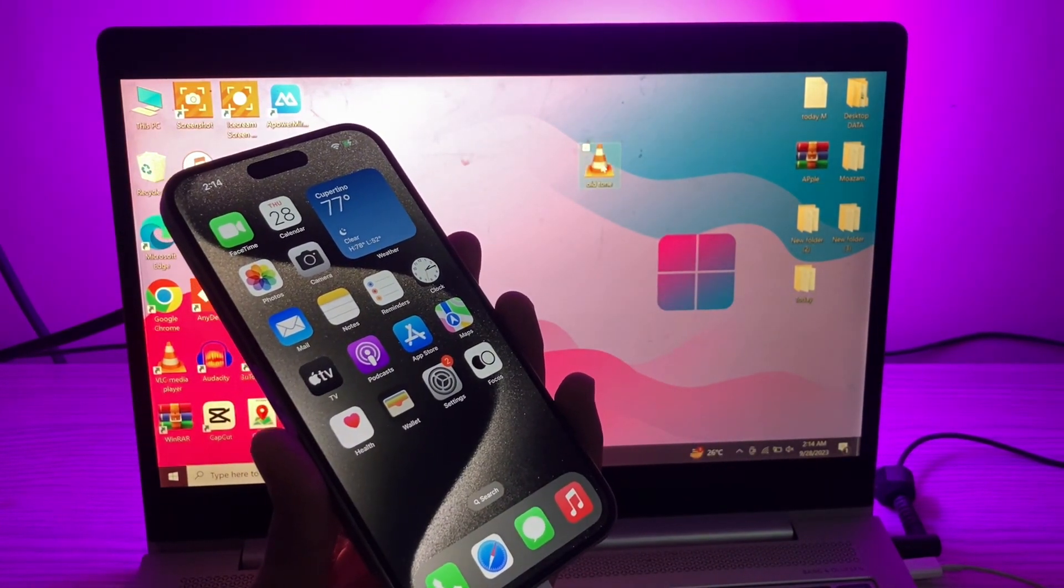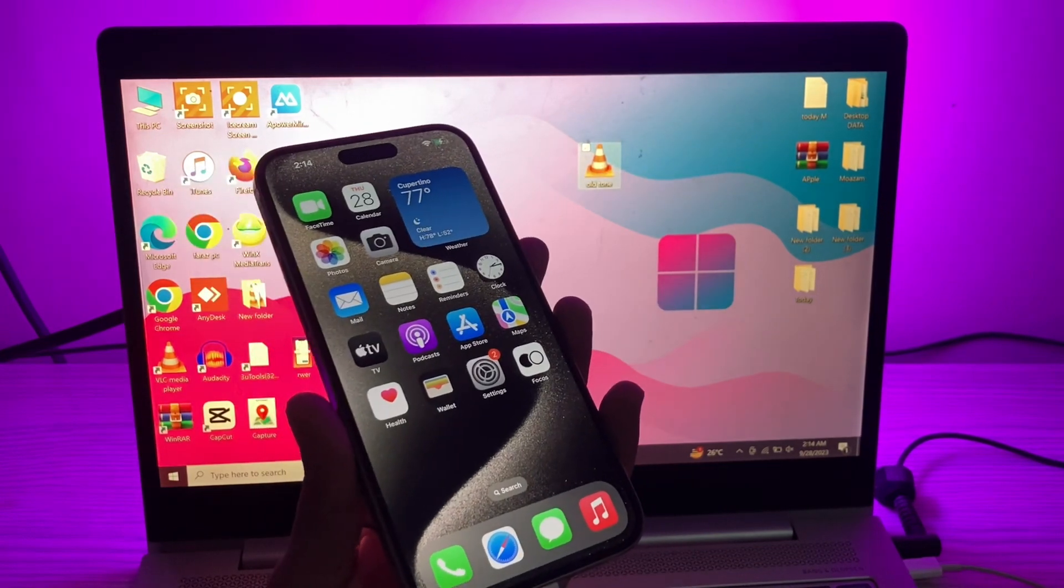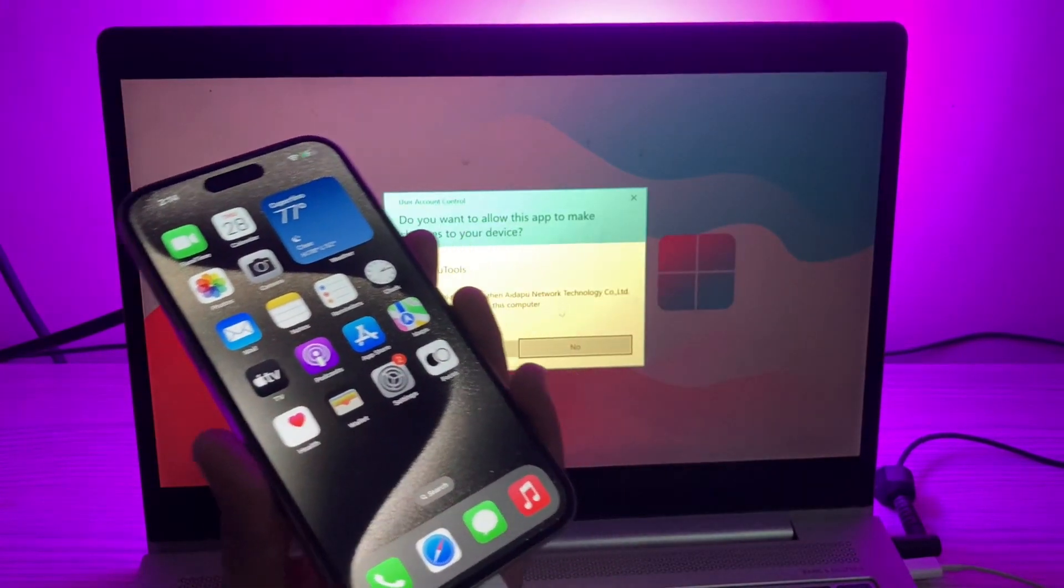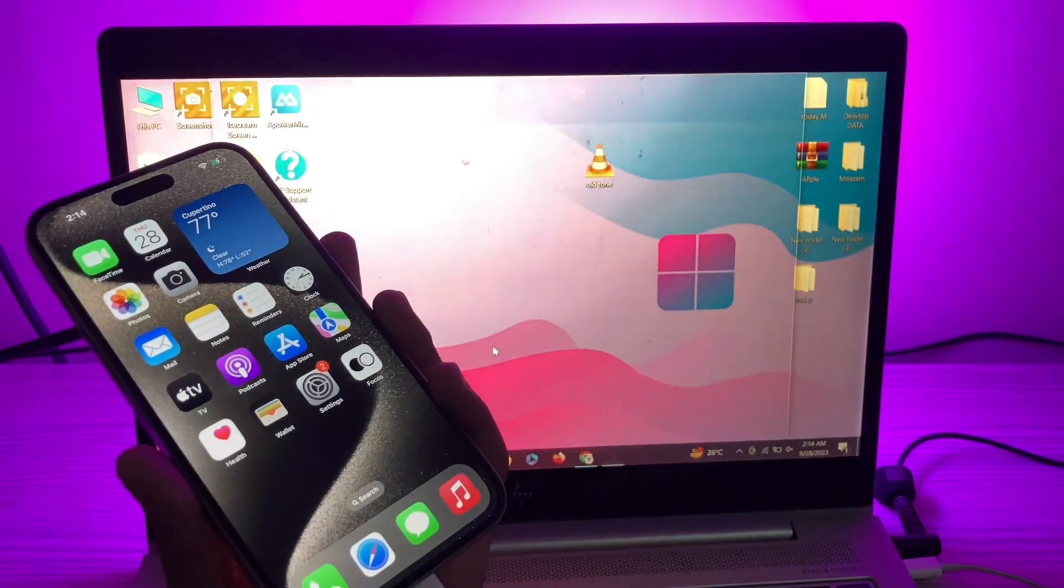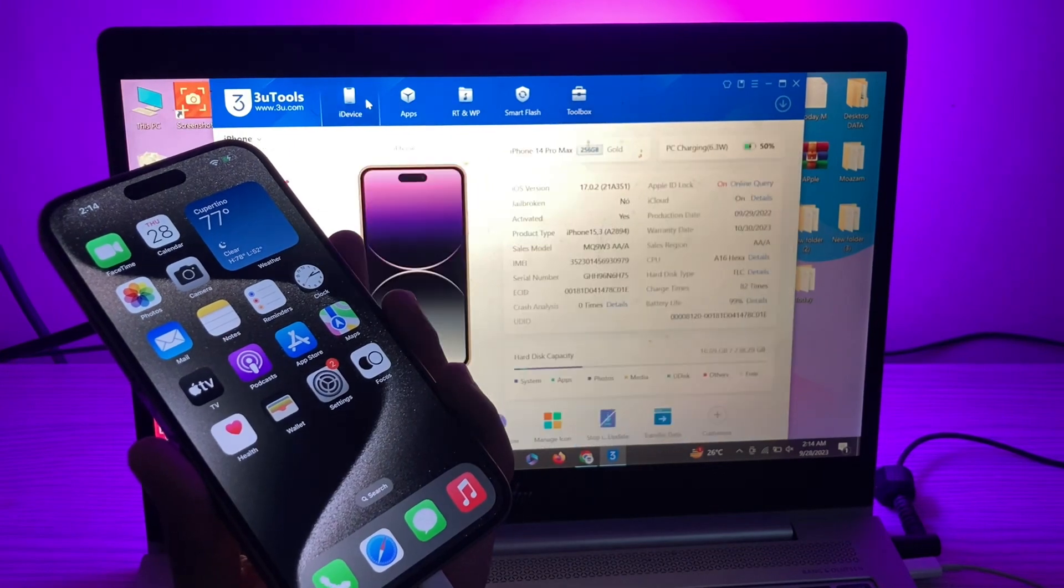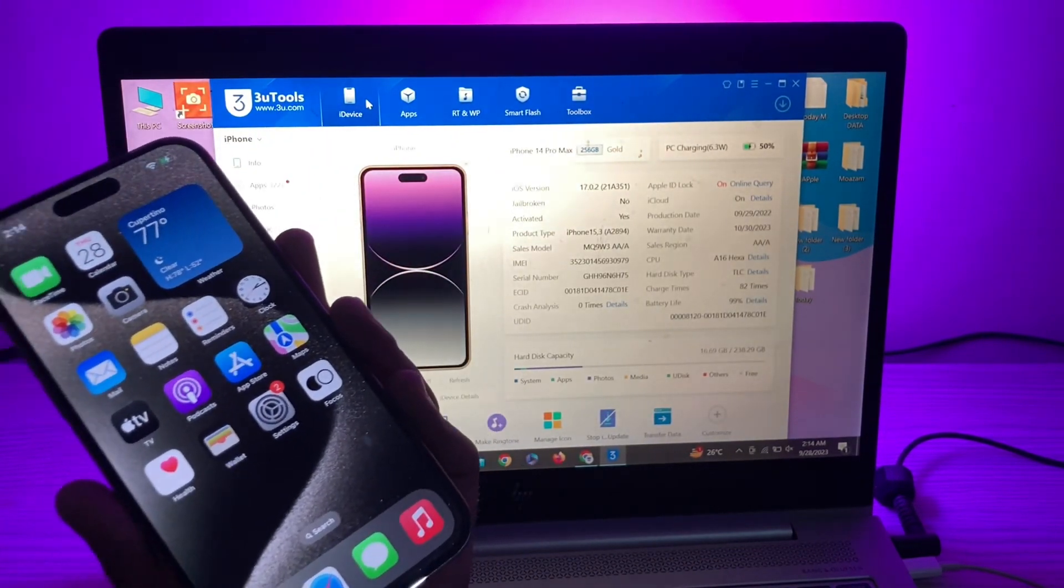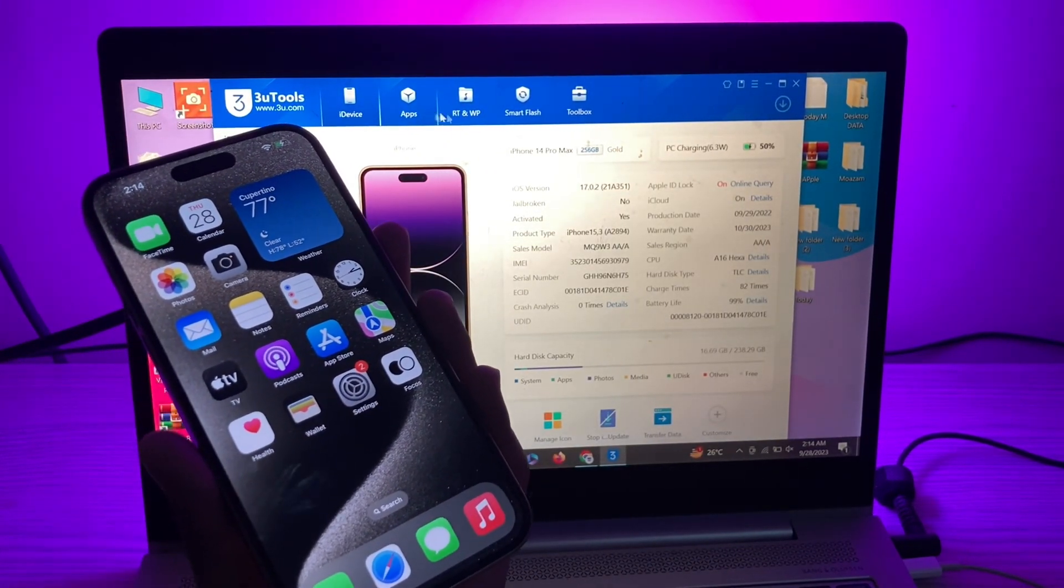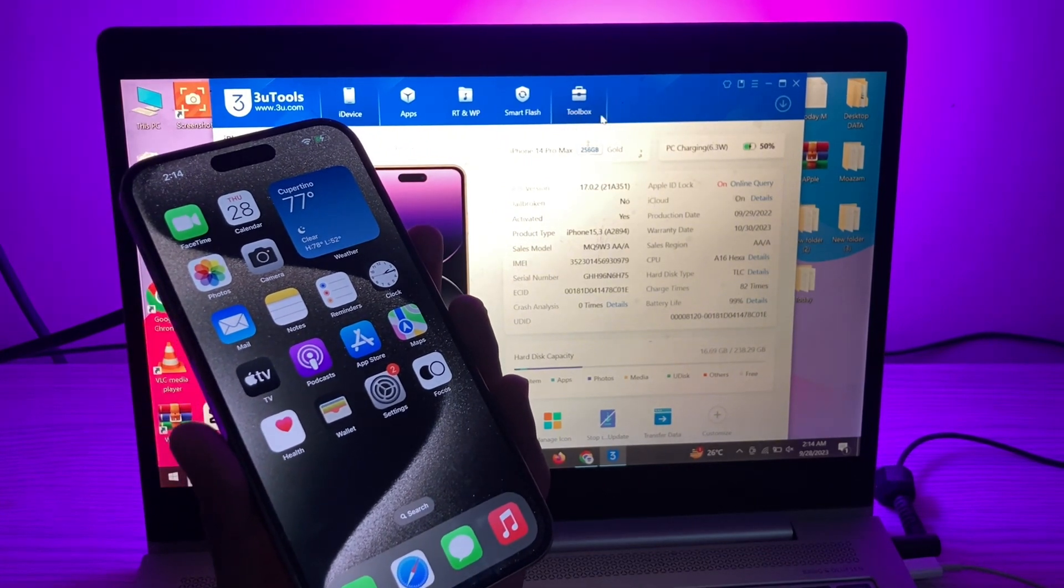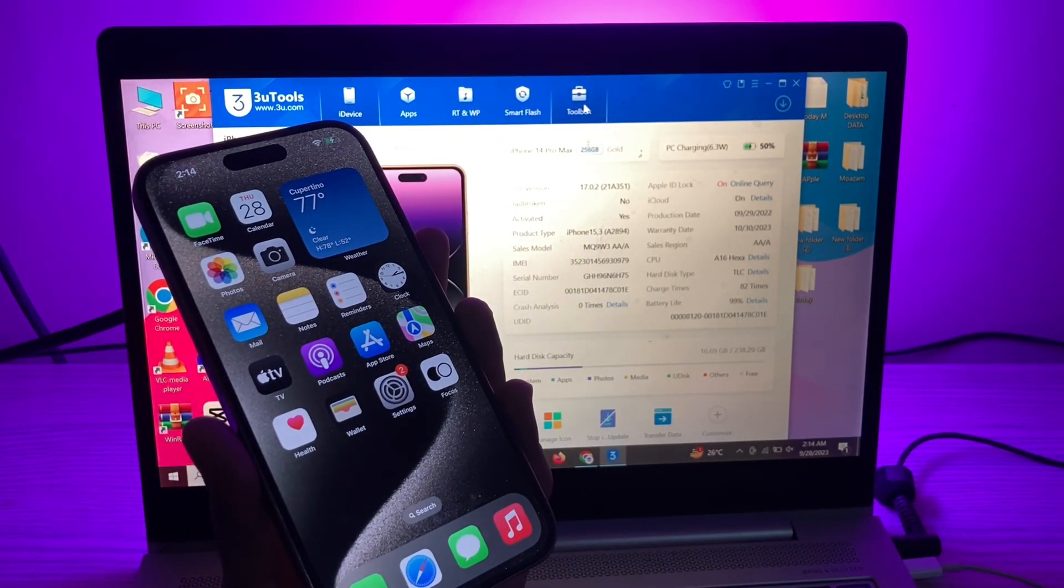The next step would be to open 3uTools on your computer. Make sure that you have 3uTools and connect your iPhone. Once your iPhone is connected, you can simply go to the toolbox option.